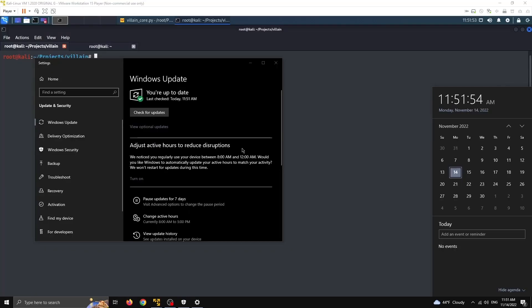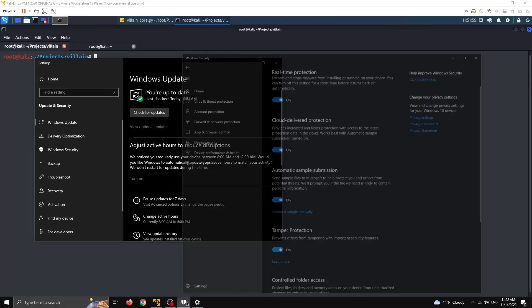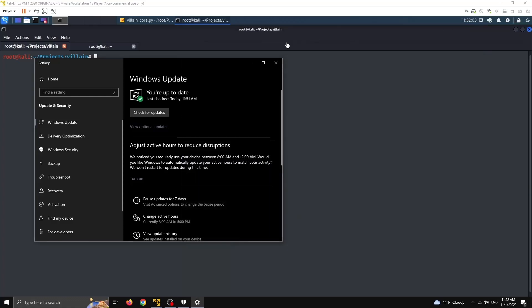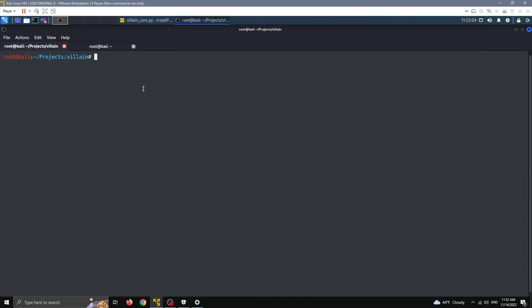So I'm on a fully updated Windows 10 Pro box. I just checked for updates minutes ago. Windows Defender is up and running with every option turned on, and let's check this out.